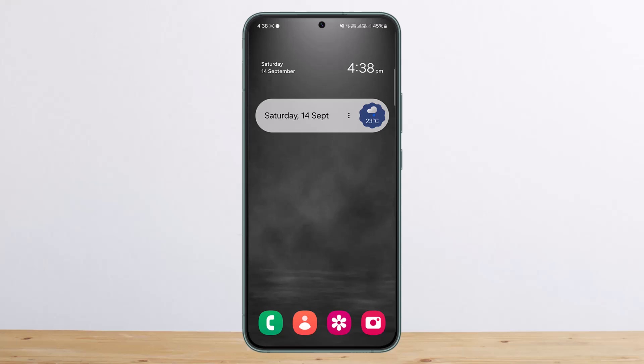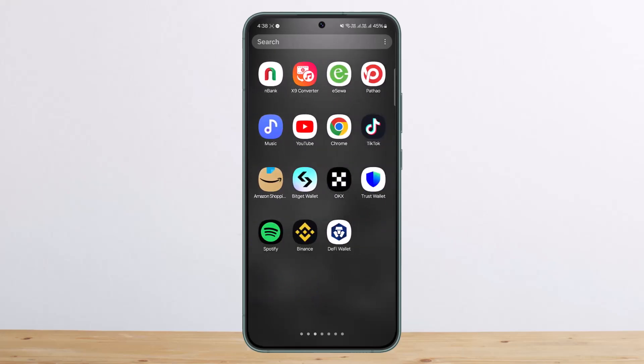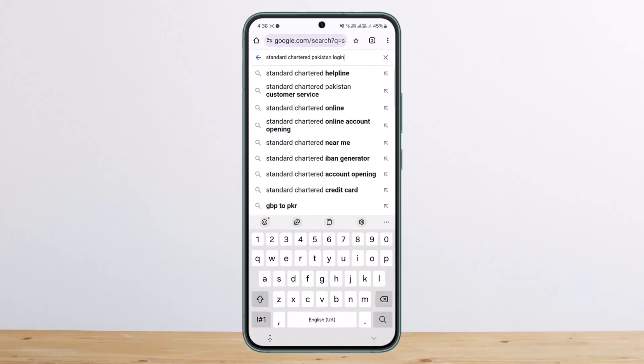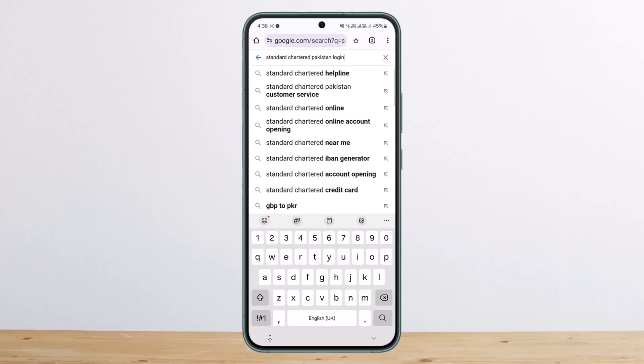In order to log in or create an account, you can simply head to your browser and search for Standard Chartered Bank login. In my case I've entered Pakistan because I'm going to show you through the Pakistan region. However, if you are trying to log in from a different region, you can enter your country, or just search Standard Chartered login and it will automatically show your region's login page.